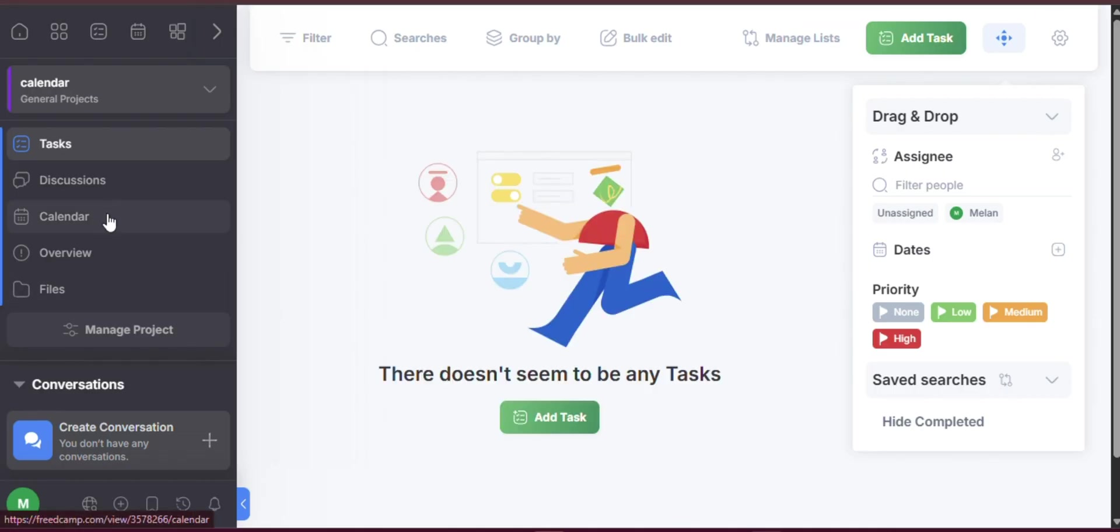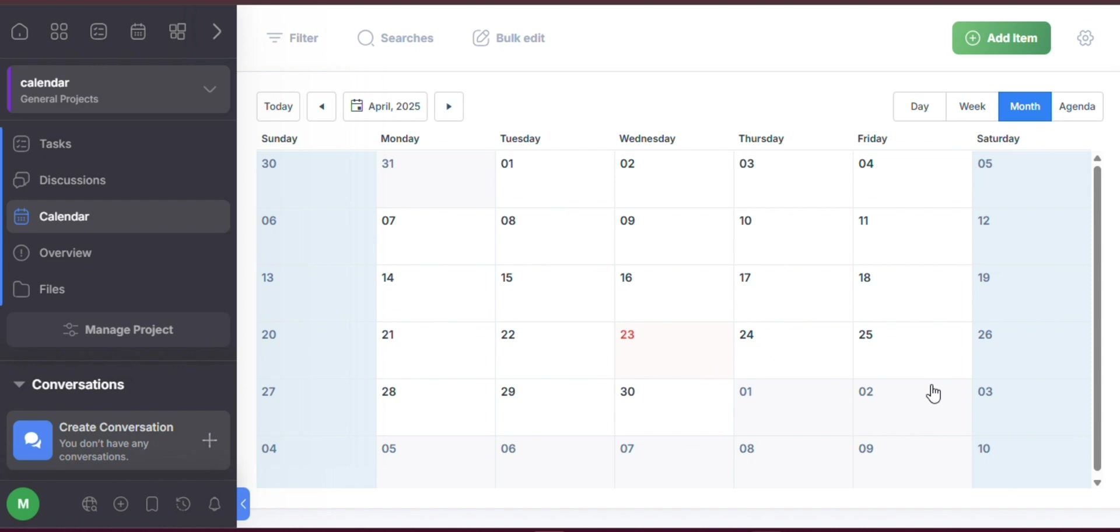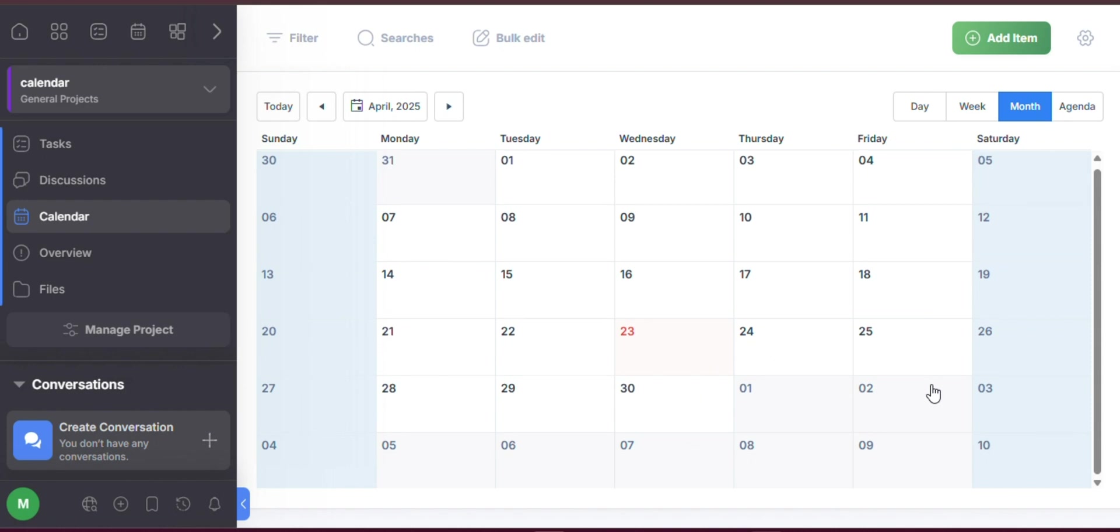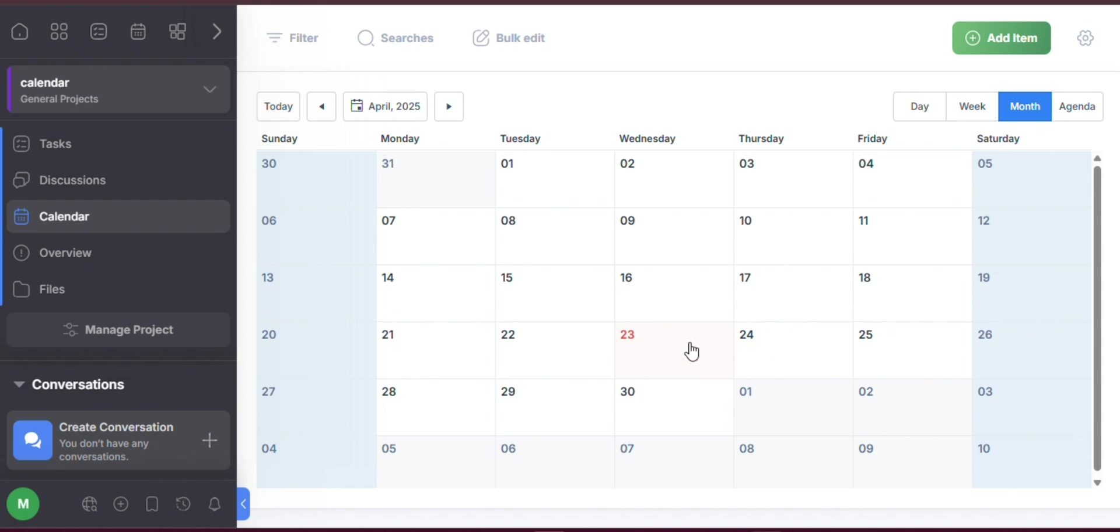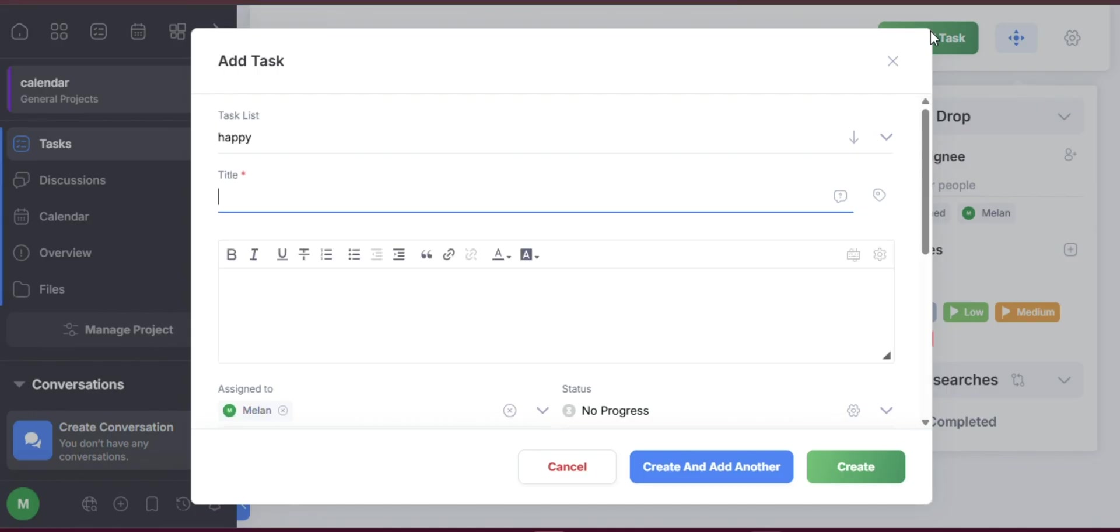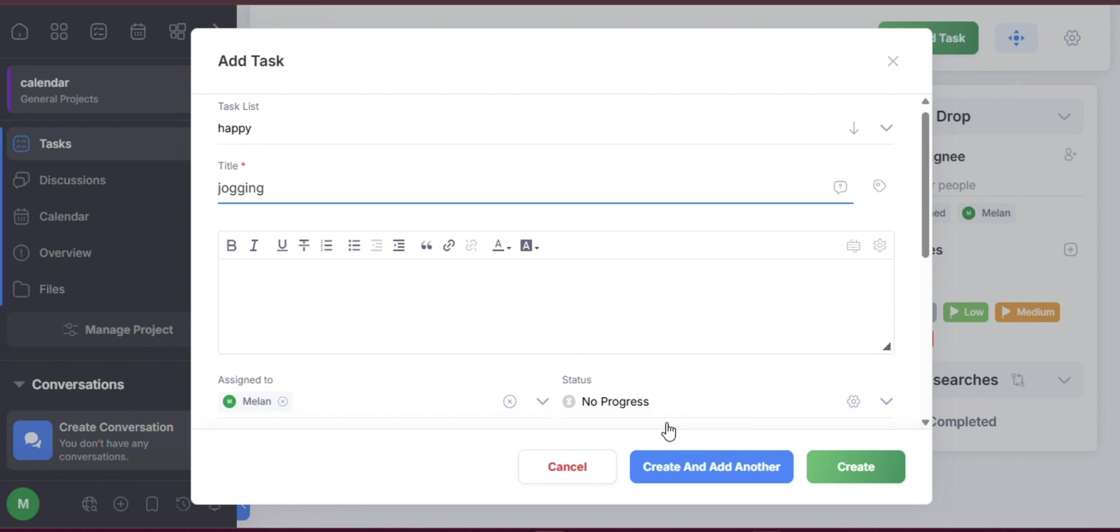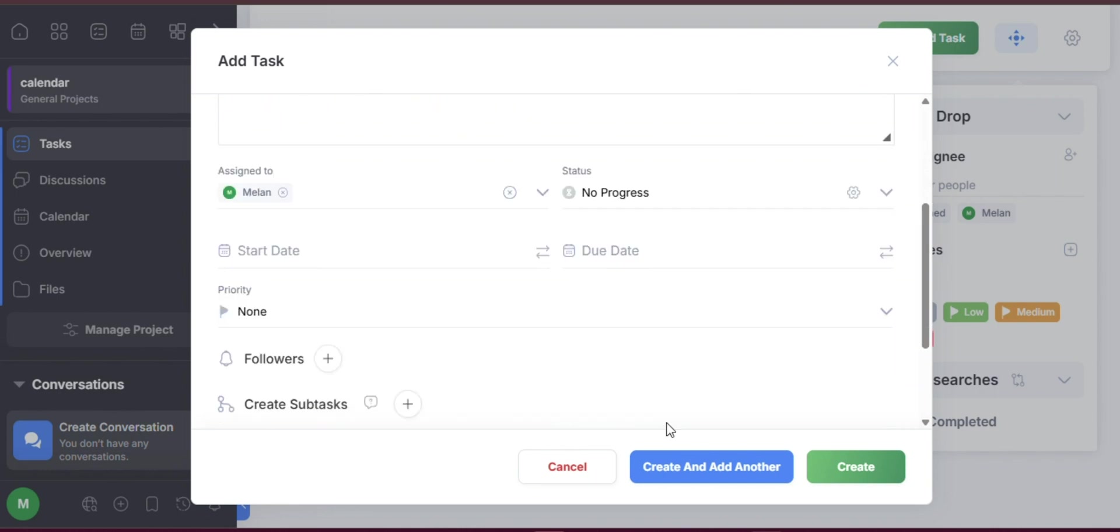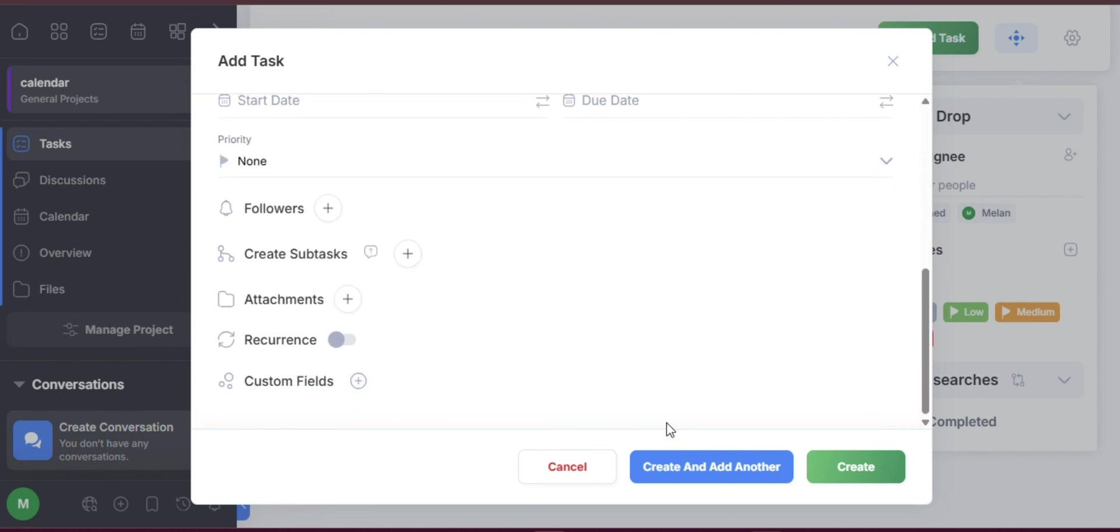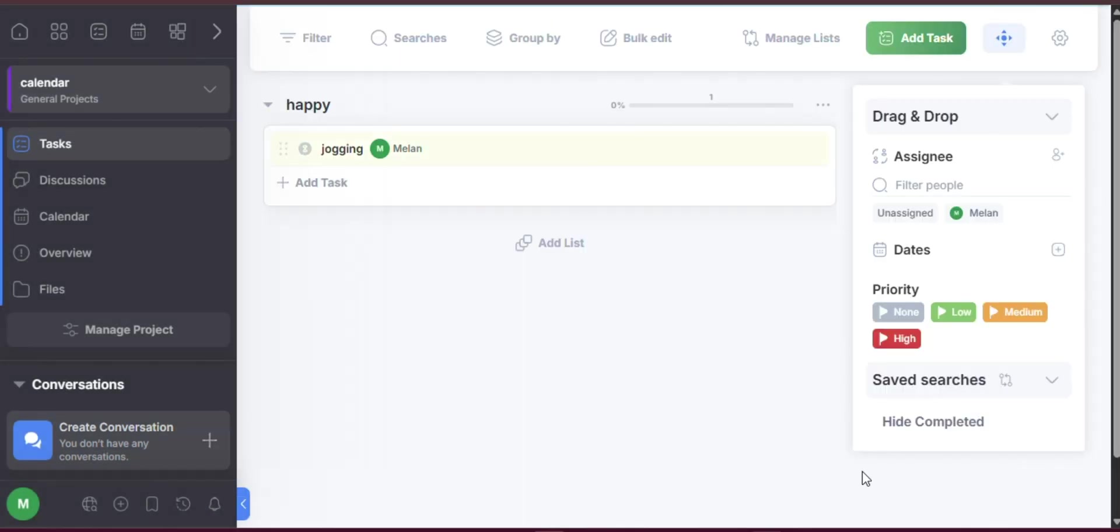Utilizing the Calendar View: FreedCamp's Calendar View provides a visual layout of your tasks and deadlines, making it easier to manage time and workload. You can drag and drop tasks to reschedule them quickly, click on a task to view or edit its details, and apply filters that display only the tasks assigned to specific team members. This tool helps you stay organized, meet deadlines, and allocate resources effectively across your projects.